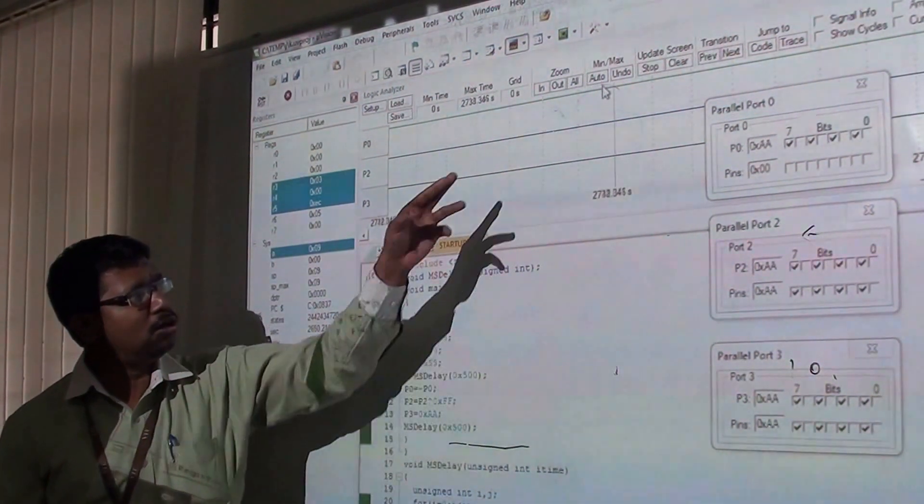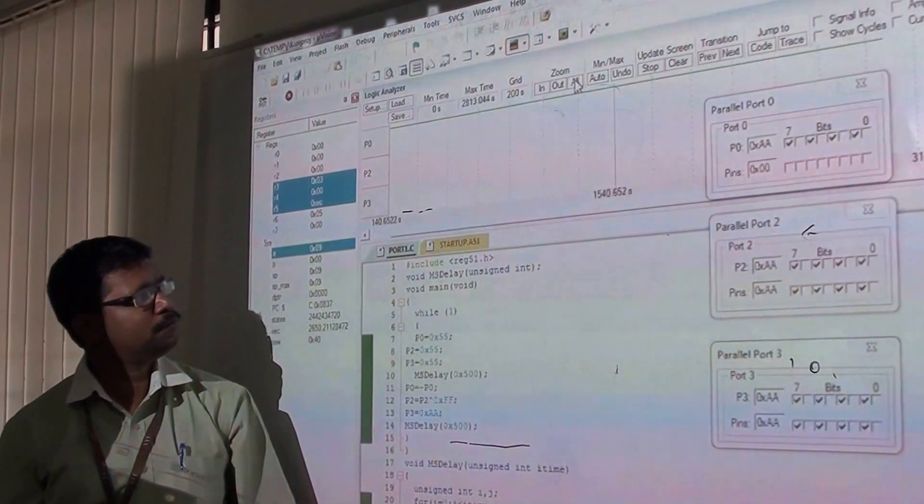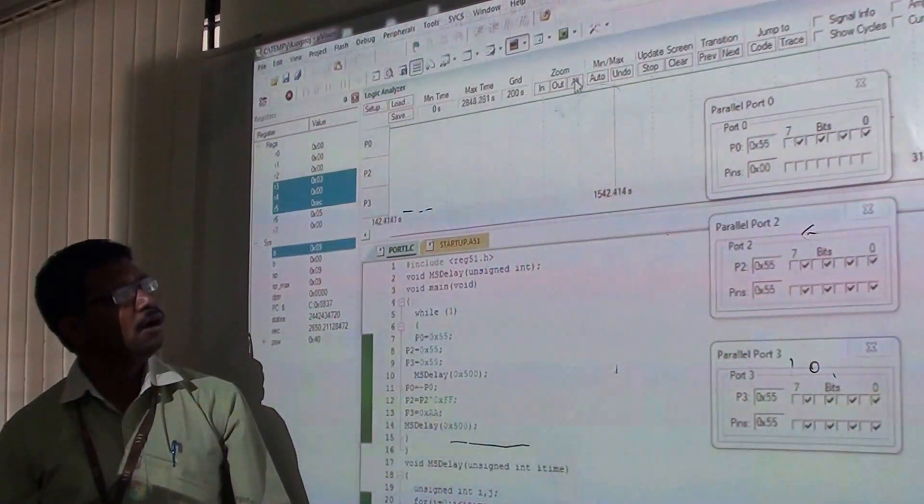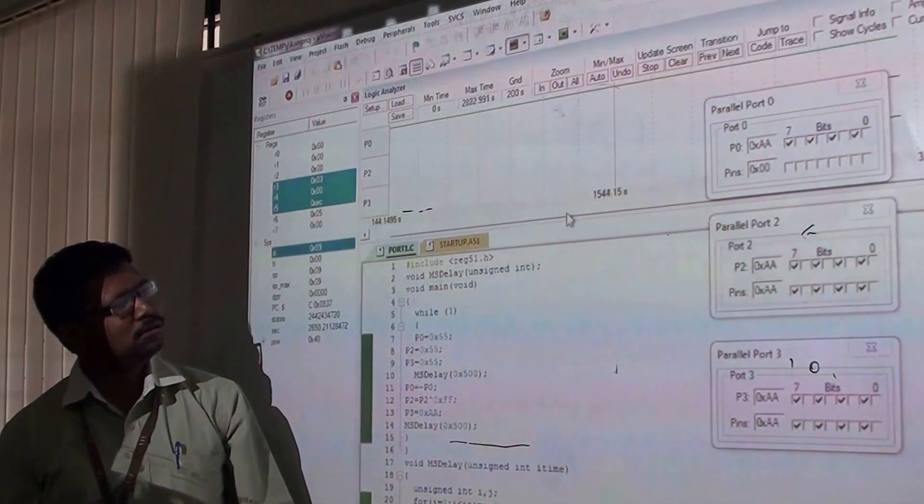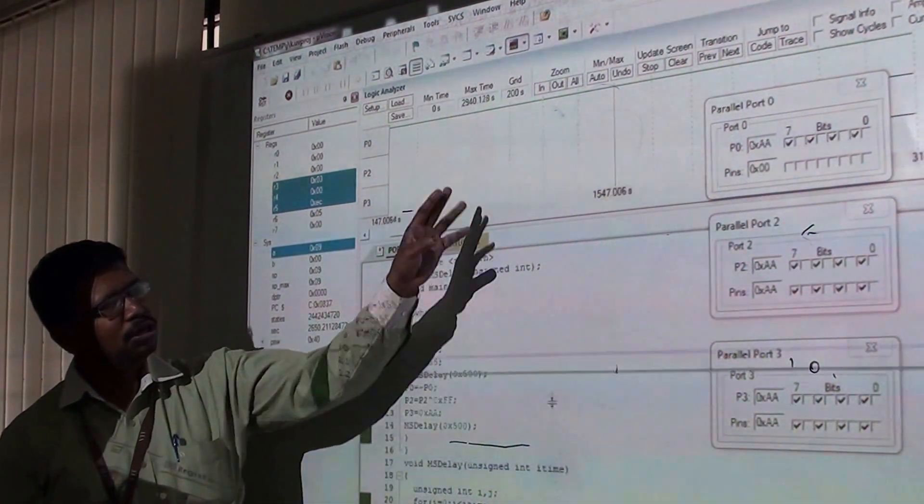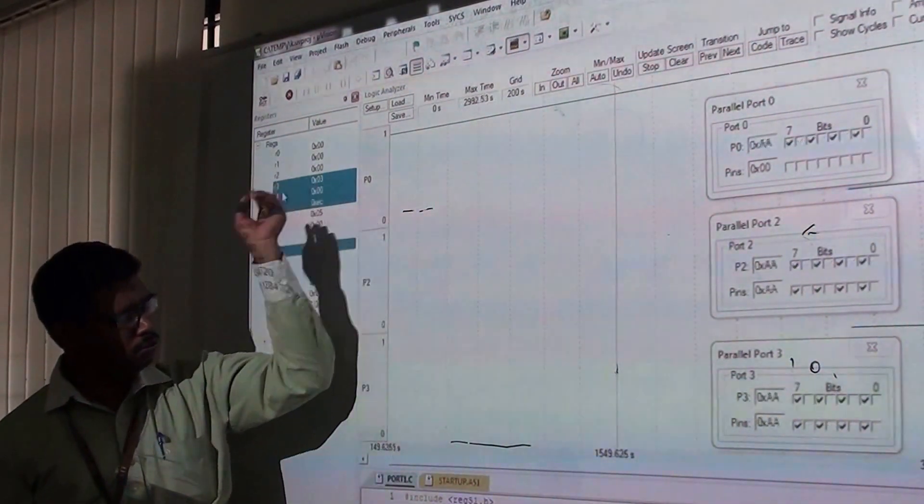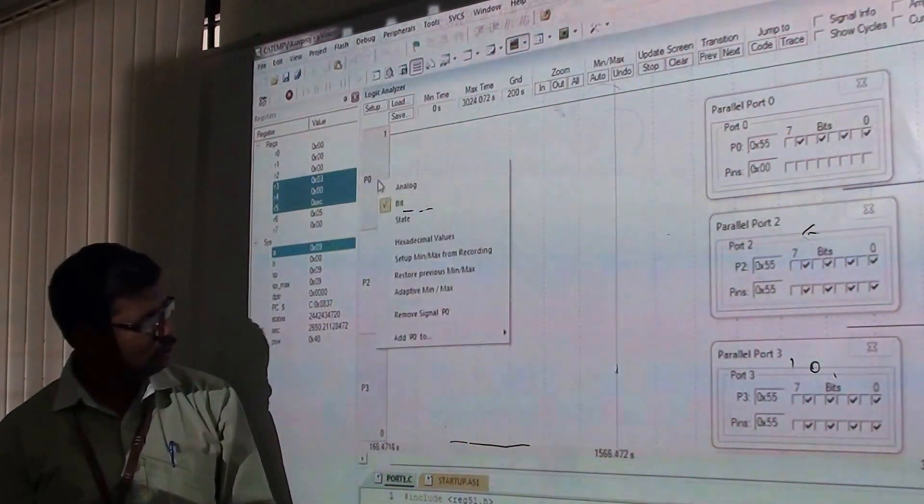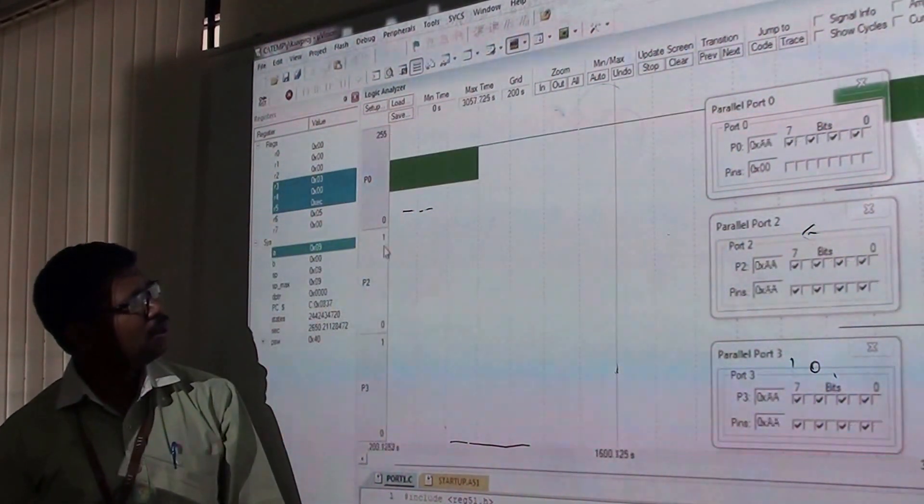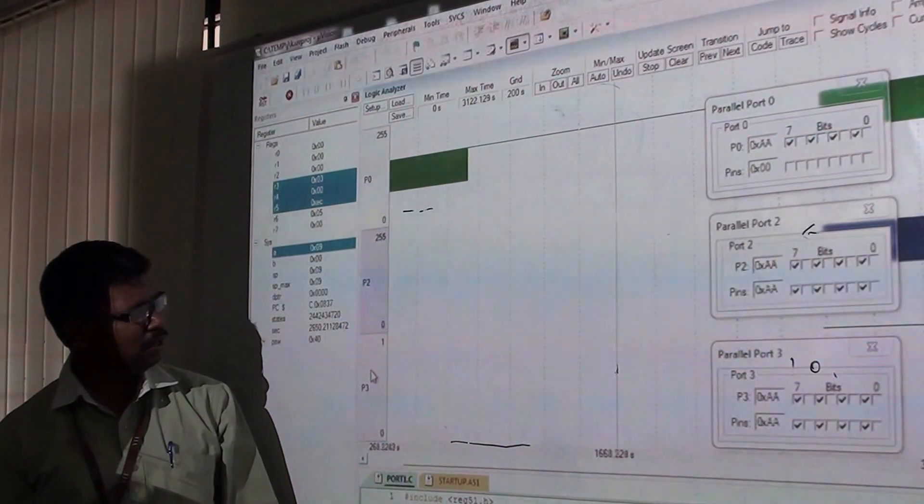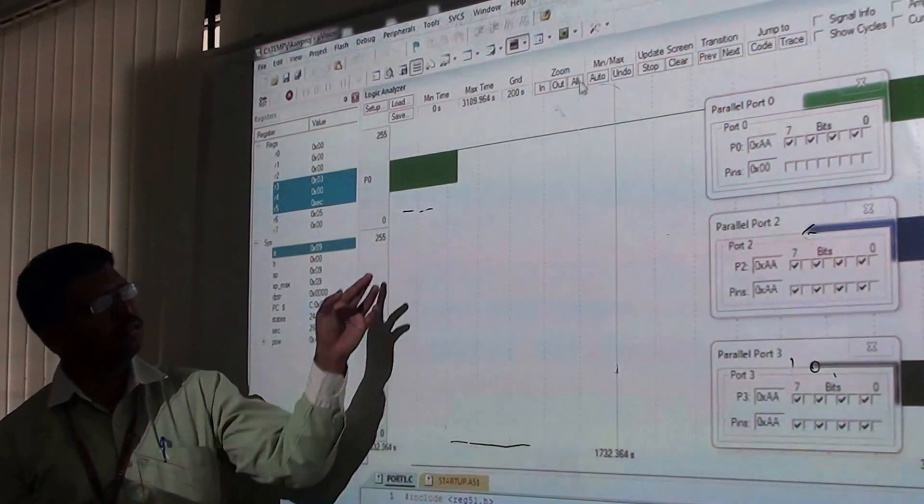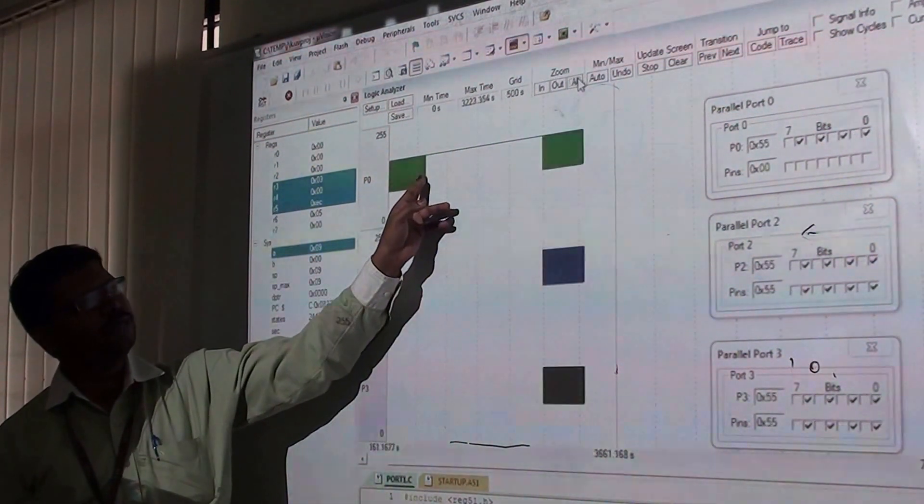Select Zoom All. There may be an issue with the analog display. Right click and convert to analog view. Now you can observe the signals.